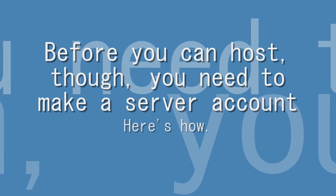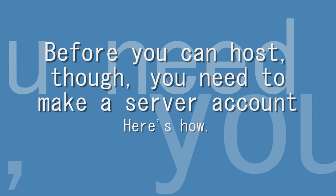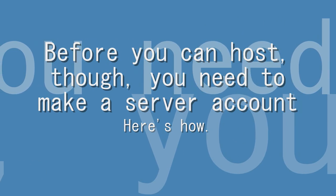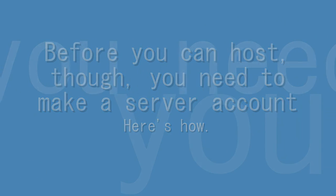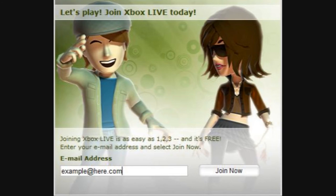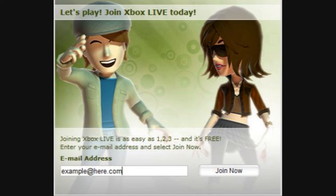But before you can host, you need to make a server account. Here's how. Go to xbox.com, click join, click sign in, and then where it says join xbox live enter the email address you are going to use for the server. When you do that it will then take you to another box where you can sign up and enter all the info.